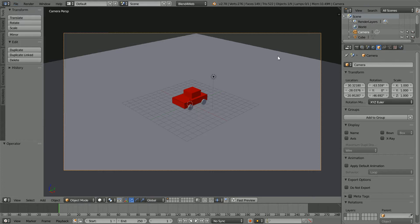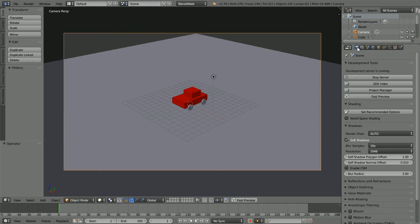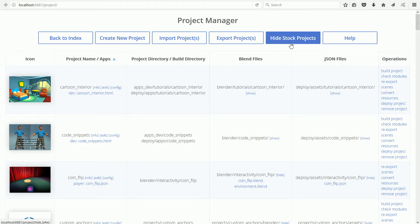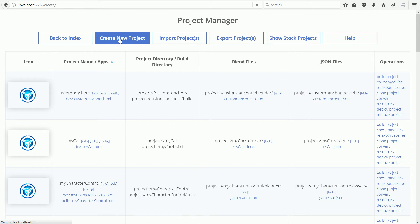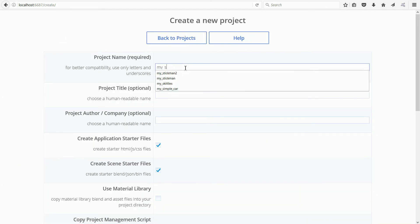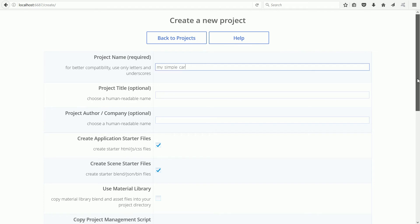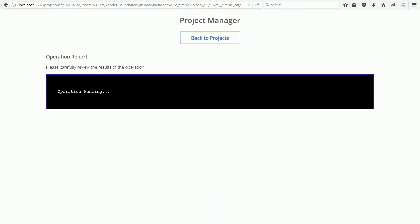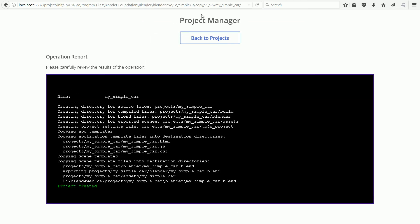Click render properties, click the set recommended options button, click the project manager button, click hide stock projects and create new project. Call the new project my simple car, scroll down and click create project and back to projects.